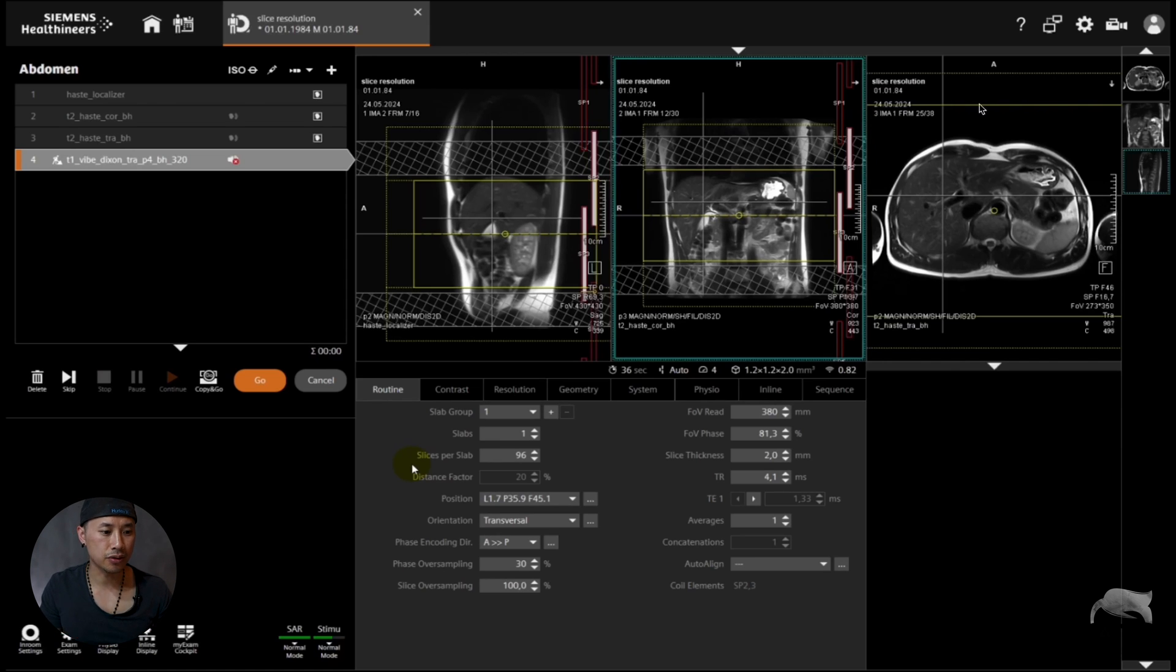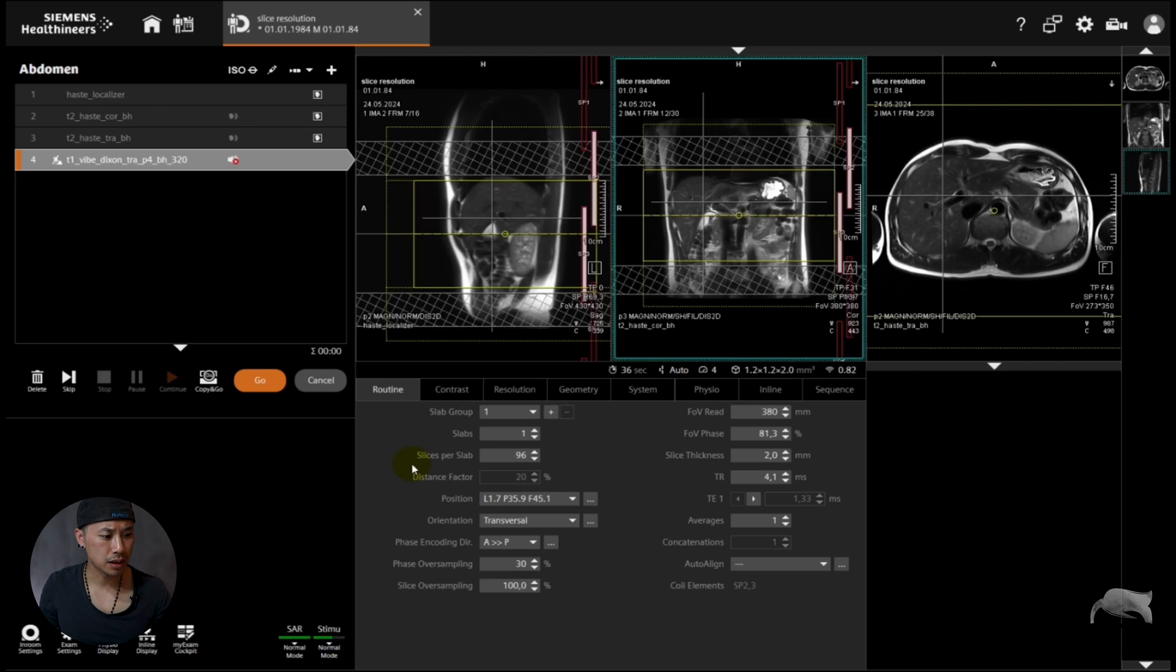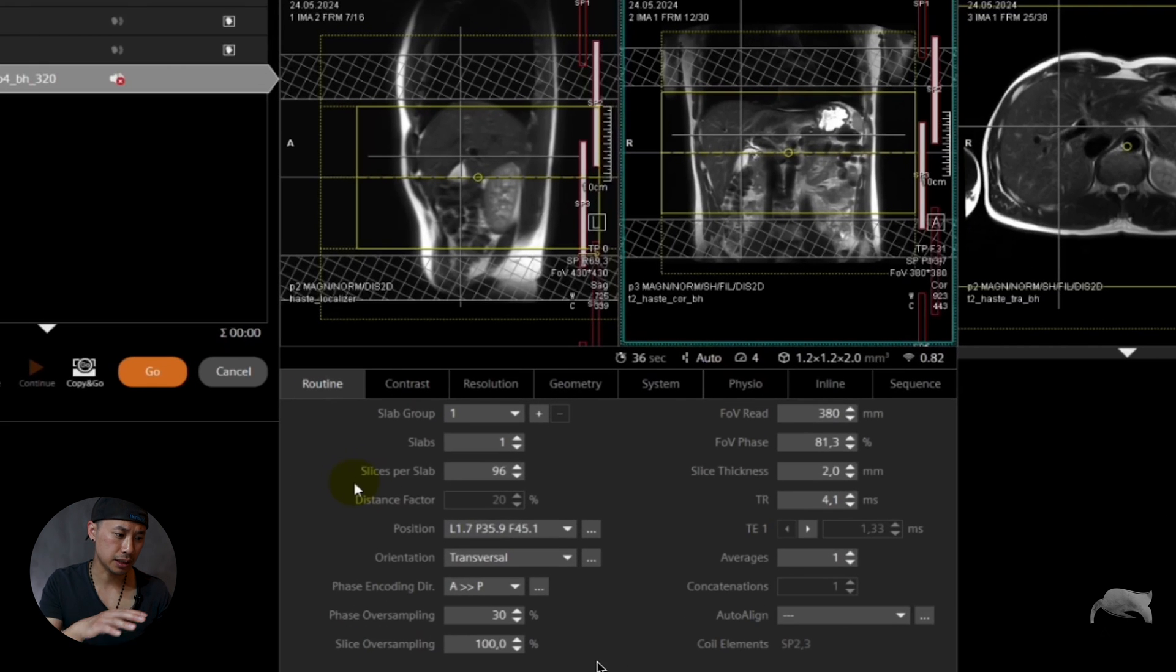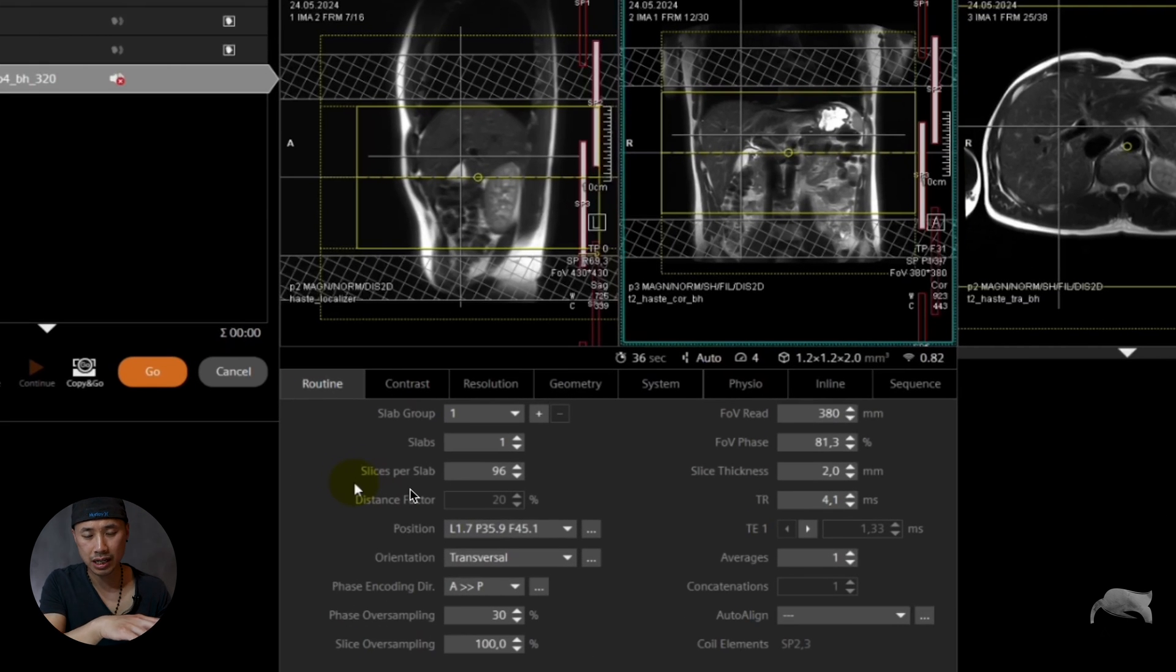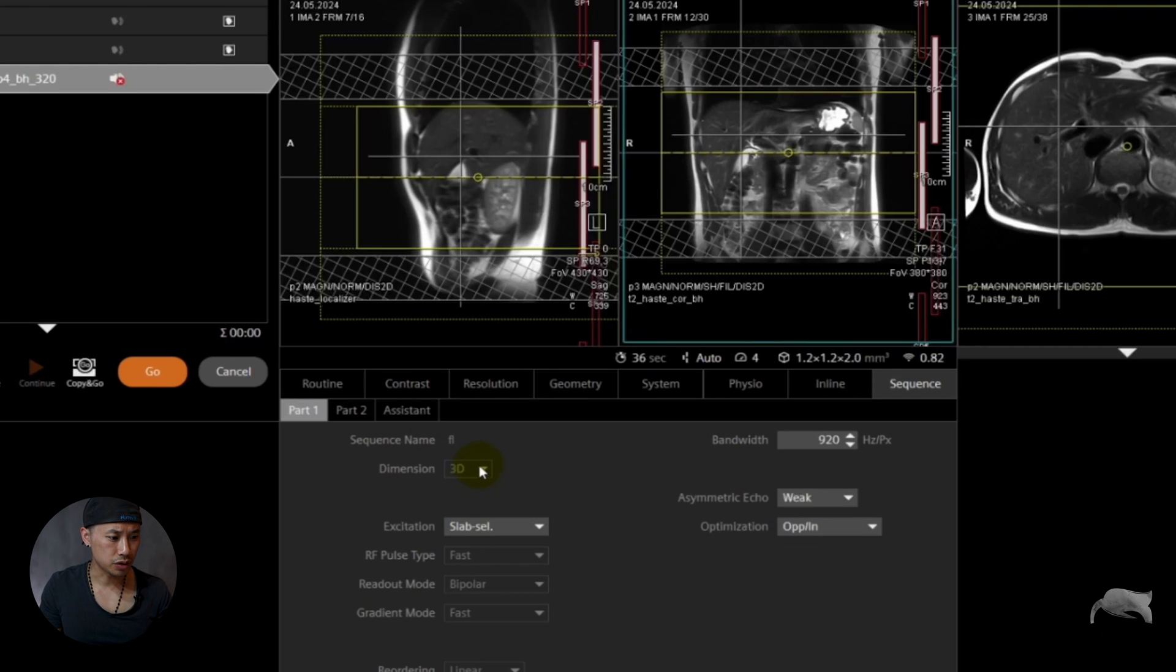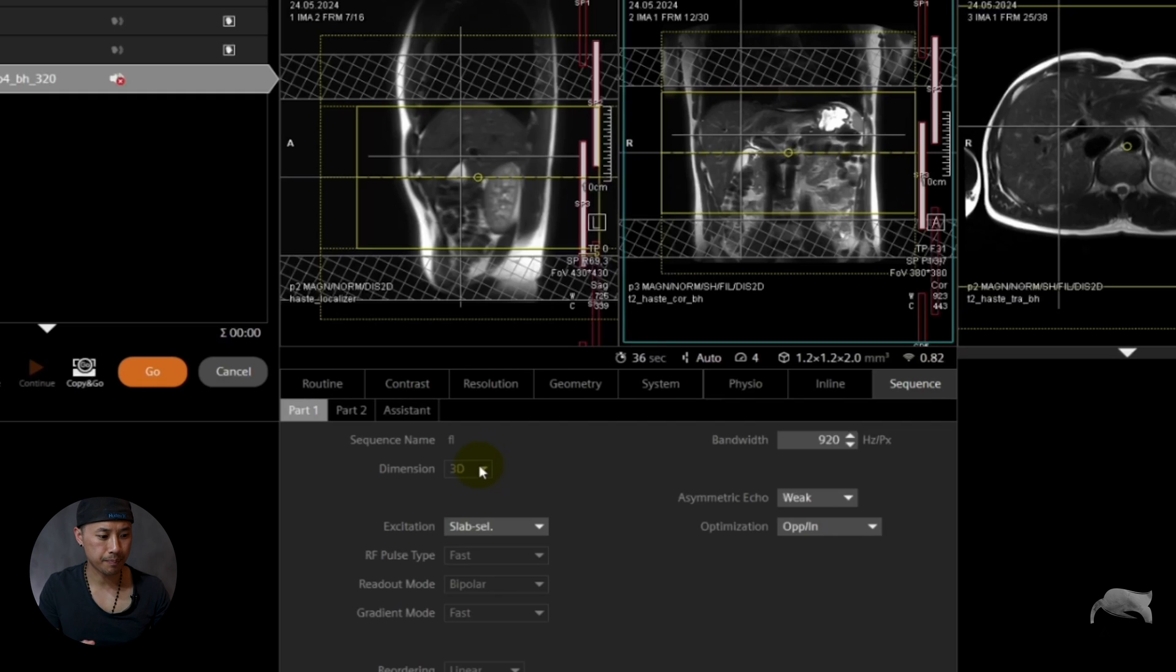So two things you need to think about. And how do you know it's a 3D? Well that's one reason you can see it's a 3D. Slices per slab is another reason you can see it's 3D. And if you go to sequence you can also see here the dimension, it says 3D.